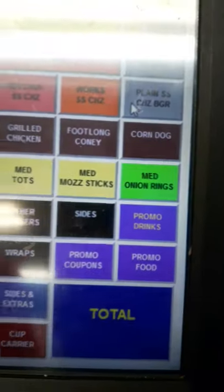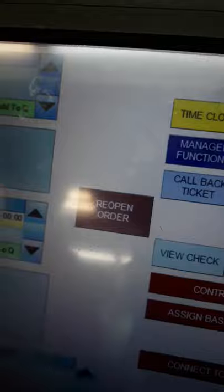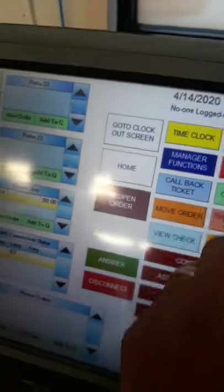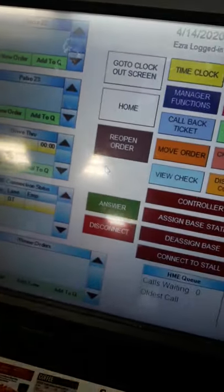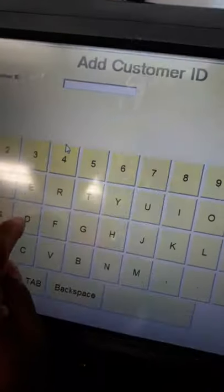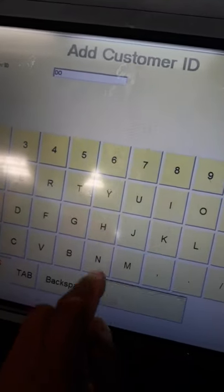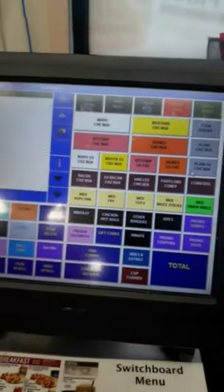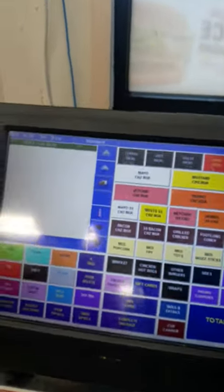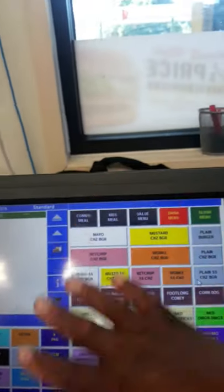Our main screen is just like a phone. As you can see, the system will time out on you, so let's log back in. We're going to be on star 23 to let the cook know — do not make — so our cook won't make this order.